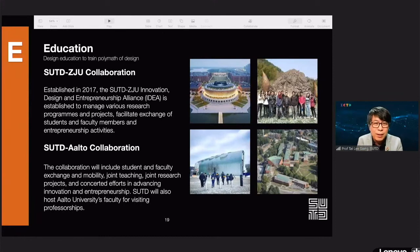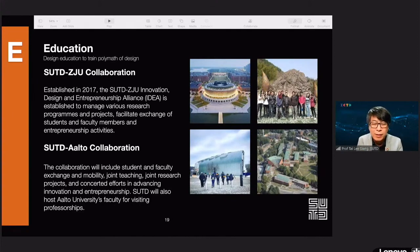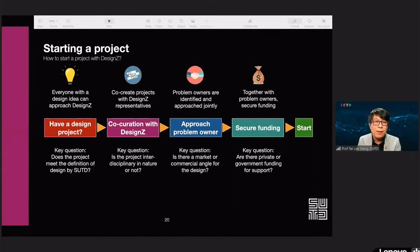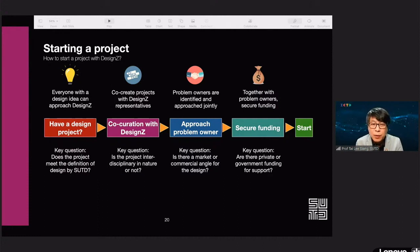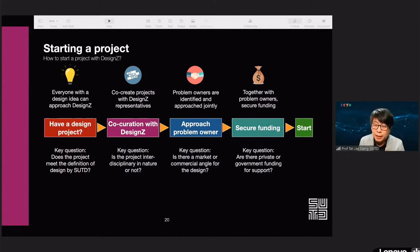Design Z is pleased to work with Zhejiang University in our collaboration looking at the next phase. Equally, we work with other universities and AOTO on collaboration on the design front. How do you work with Design Z? If you have a design idea or a design project, come and talk to us — we can co-curate with you. We want to solve real-world problems, so we can go to problem owners or vice versa. Together we form a powerful team to solve problems and secure the necessary resources to start the project.